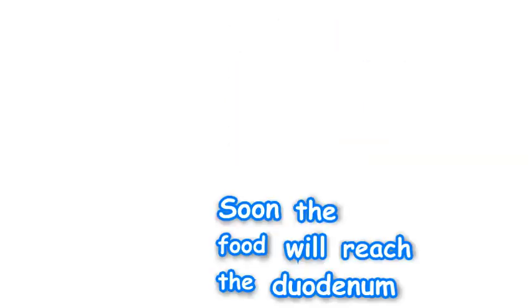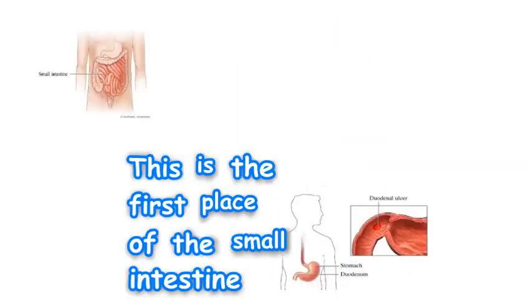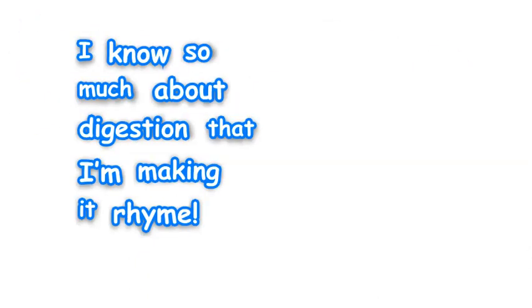Soon food will reach the duodenum, this is the first place of the small intestine. Now food is broken down by enzymes. I know so much about digestion that I'm making it rhyme.